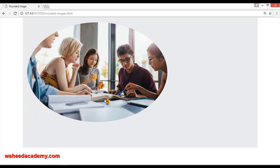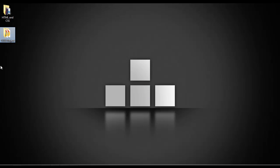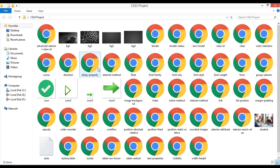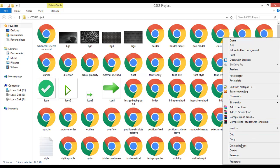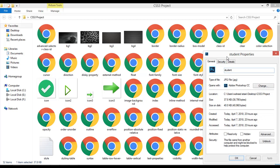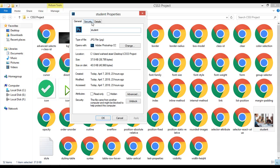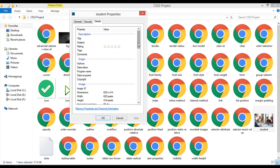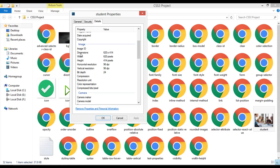Refresh and as you can see, this image is not completely round because it depends on the width and height. Go to your folder, open the student image, go to Properties and click on Details. Scroll down and inside Dimensions, the width for this image is 620 pixels and the height is 414 pixels — the width and height are not the same.